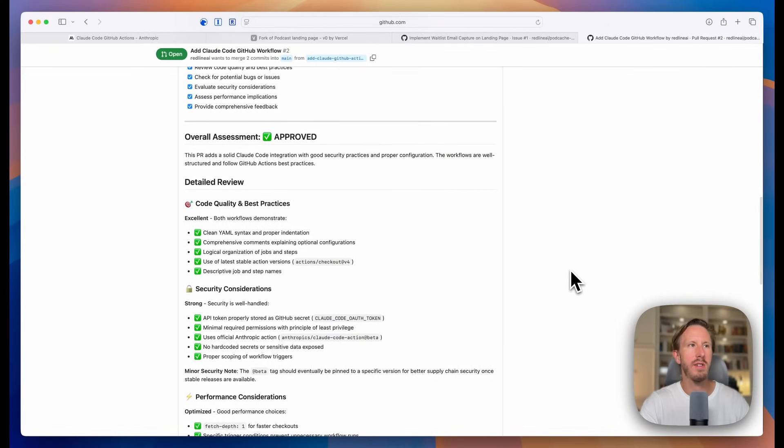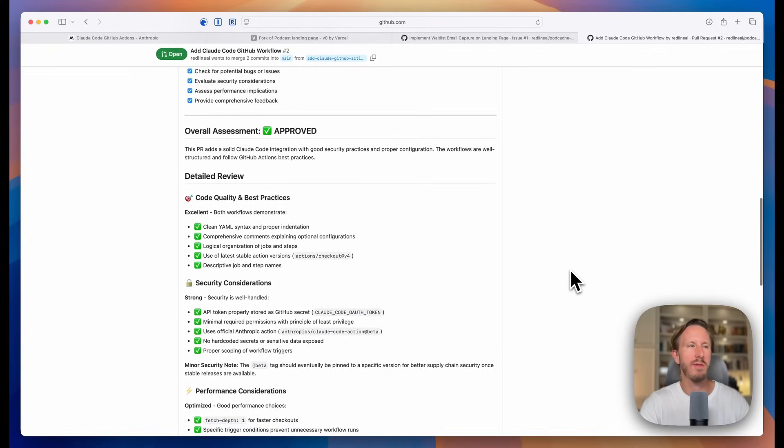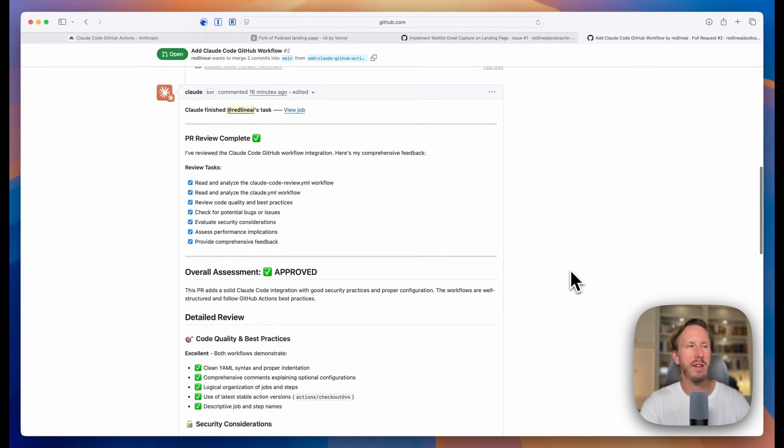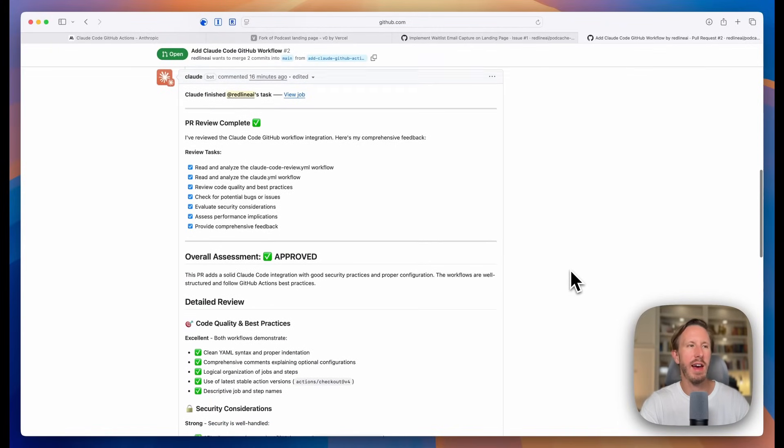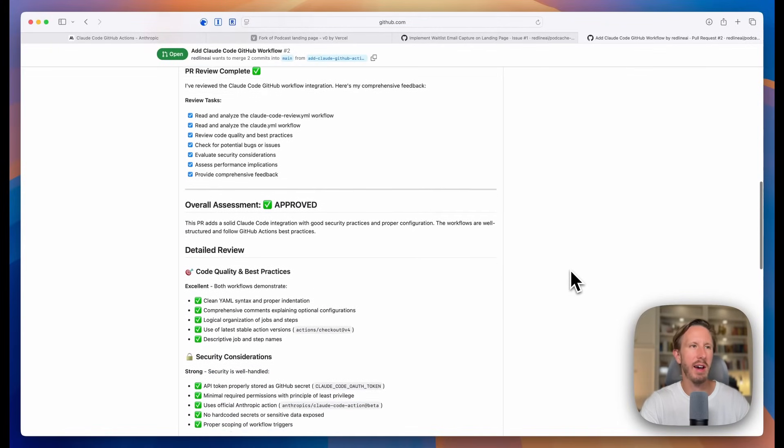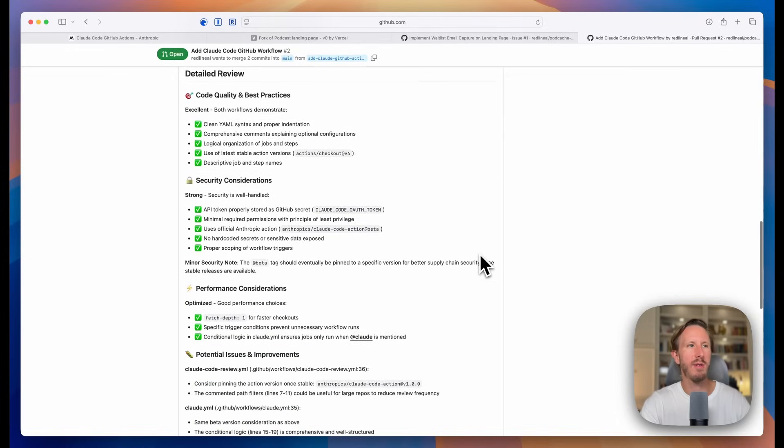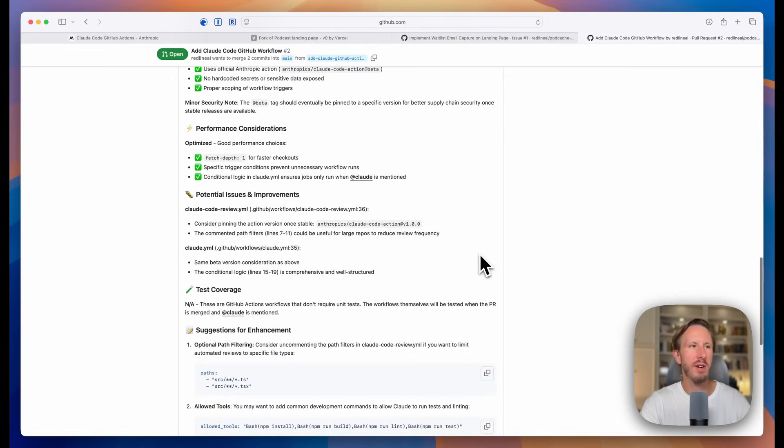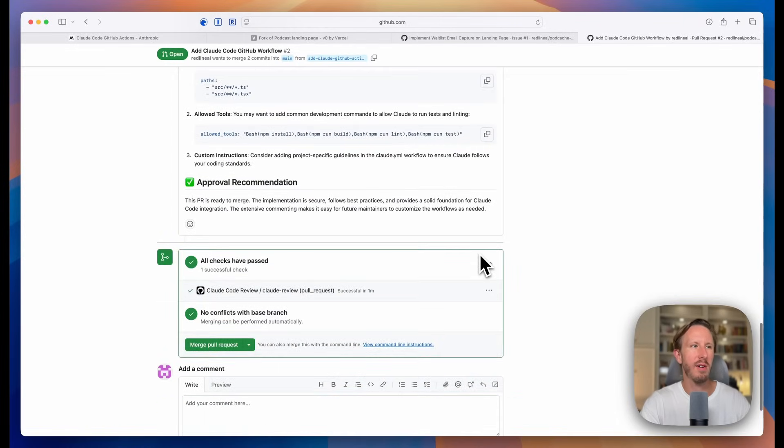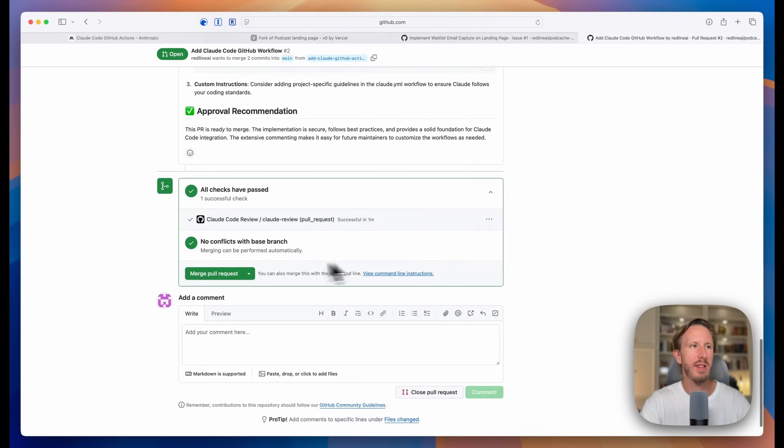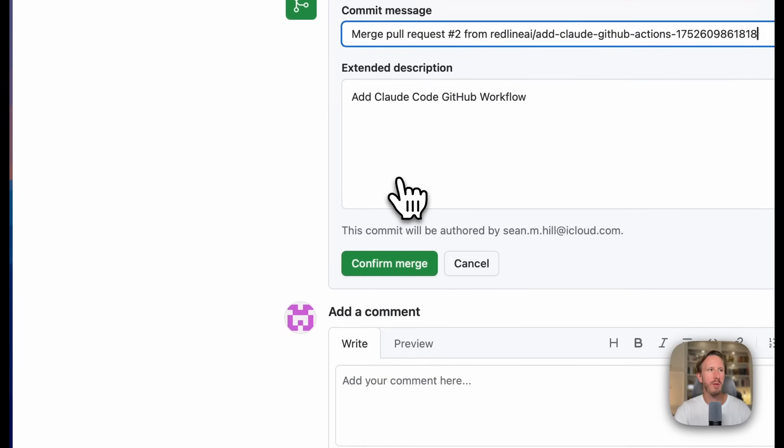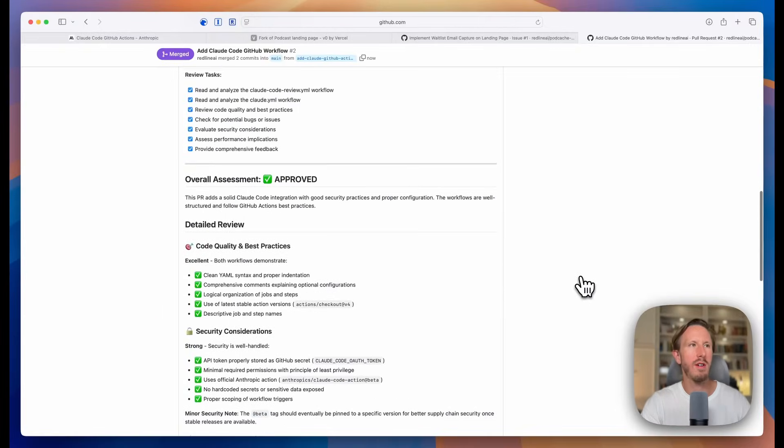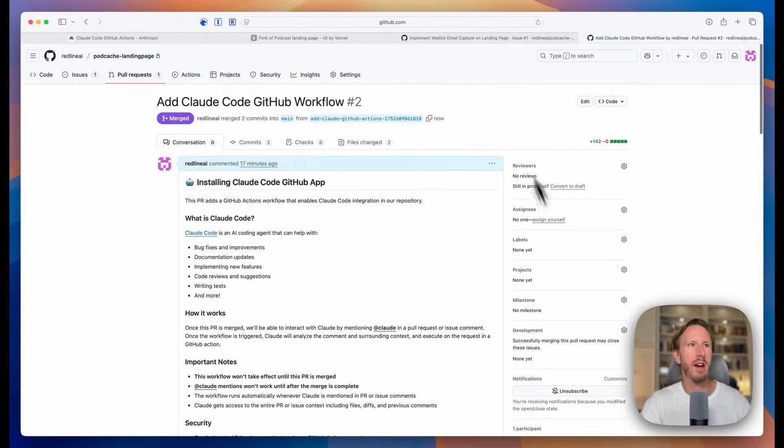Okay. So you can see the second Claude workflow has executed on this pull request, which again, just adds the GitHub Actions to our repo. And it's reviewed all the code that is generated to add this integration. So once that's finished, you can just say merge pull request. And now we can start using the GitHub Actions.